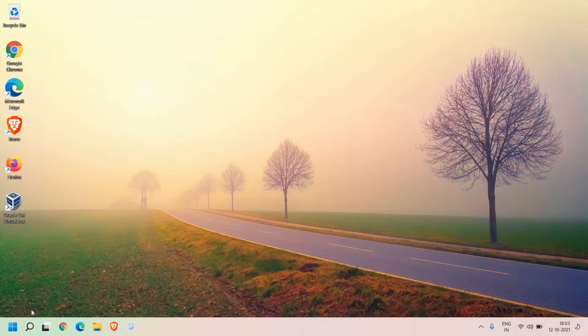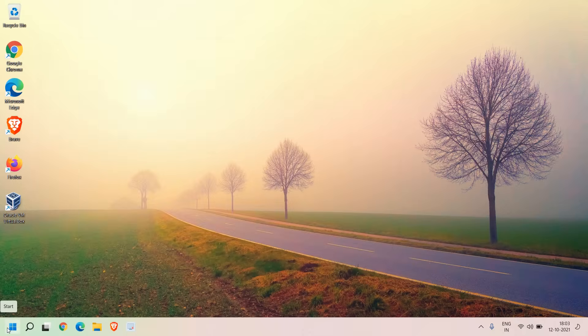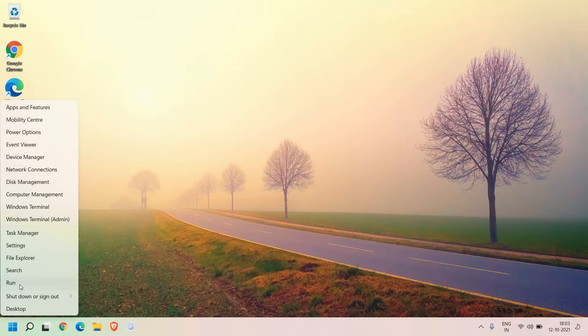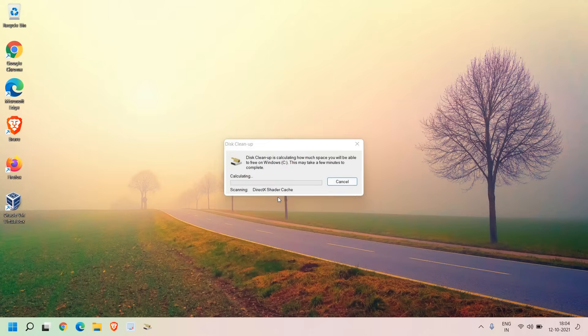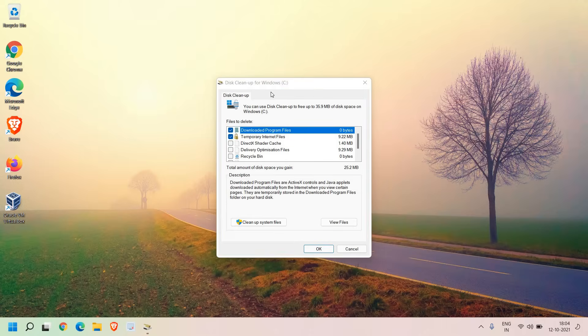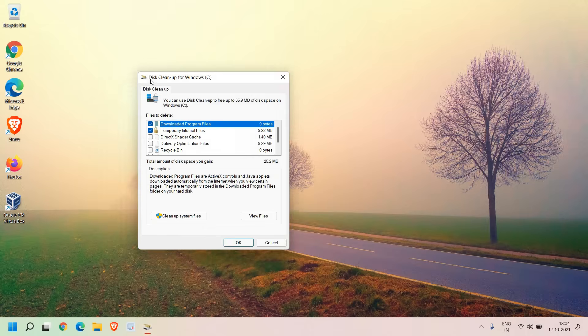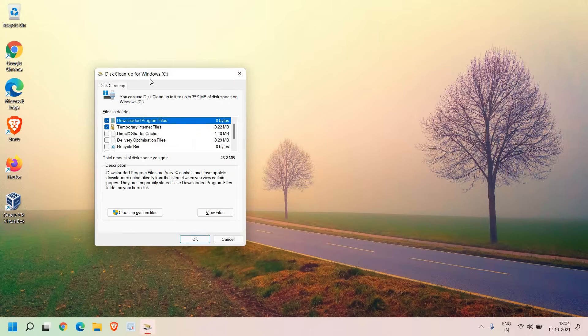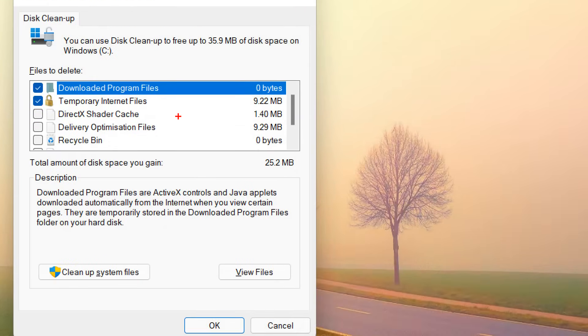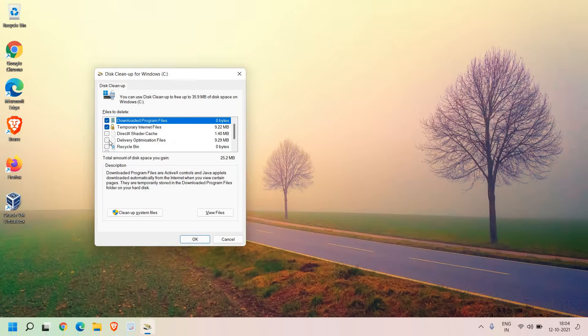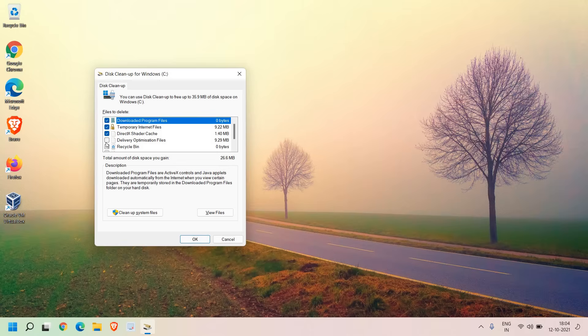Now you need to open the Run window again. Just right-click and go to Run and here we need to type cleanmgr and hit OK. This will open up the disk cleanup utility and here you will find all the junk, all the bad registries. Here you can select all these. I'll just quickly select all these things.